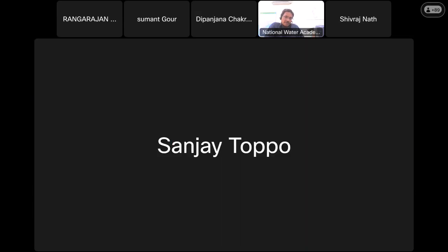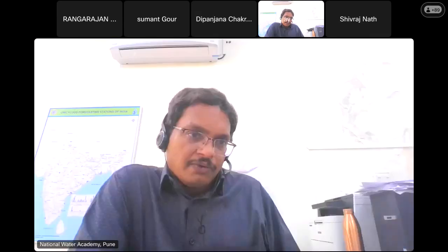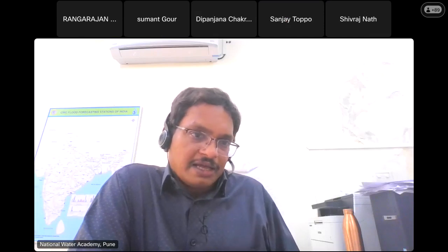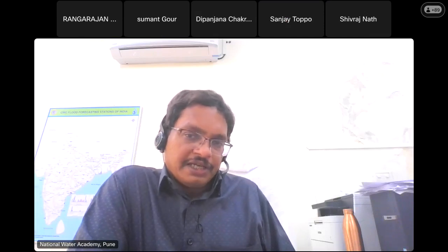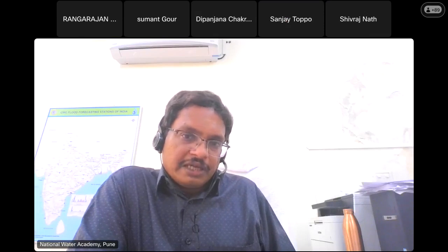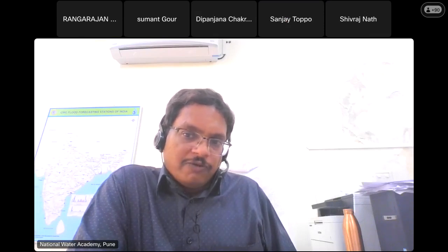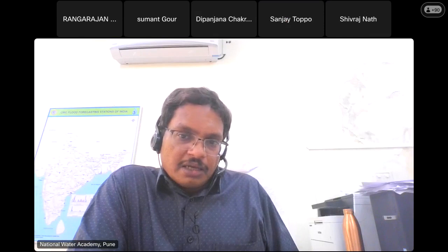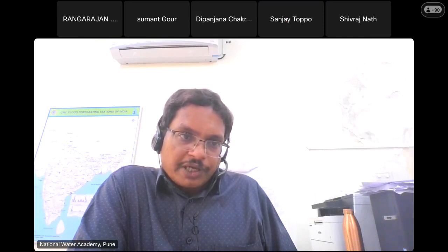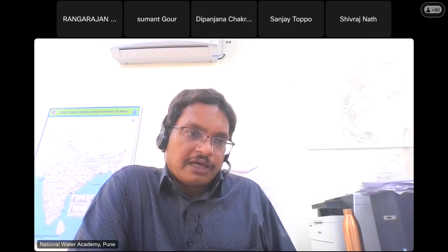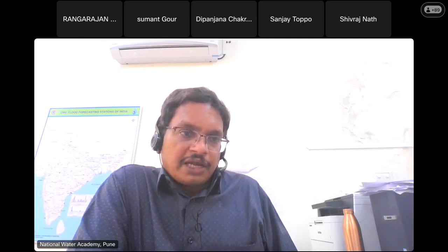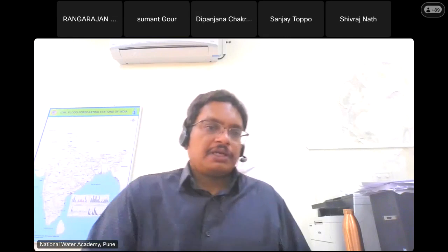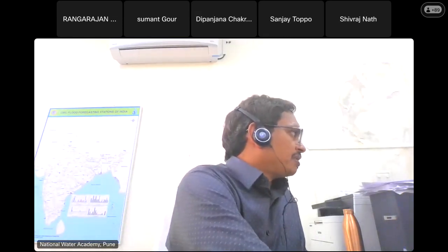Someone suggested using Hindi, but the software itself has all functionalities in English, so we will continue with English. There is a question in the chat box about how GIS is helpful for groundwater exploration. If you search the NRSC website with the keywords 'groundwater prospects mapping and NRSC,' you will find these prospects maps.